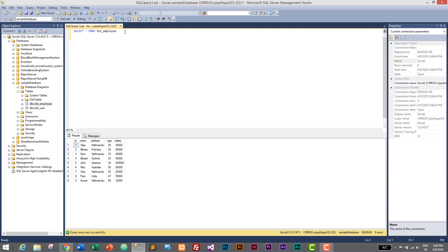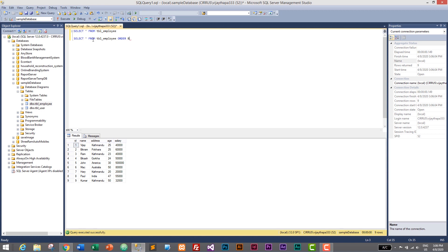Now I'll show you how to use the ORDER BY keyword to sort the list of employees. Let's say we want to sort the names in ascending order. For that we use: SELECT * FROM TBL_Employee ORDER BY name ASC. We need to specify the column name we want to order by — here it's the name column in ascending order. Let's select it and execute it.